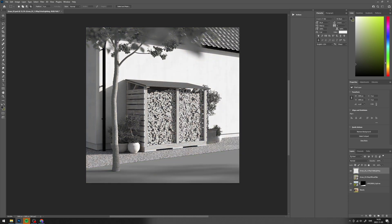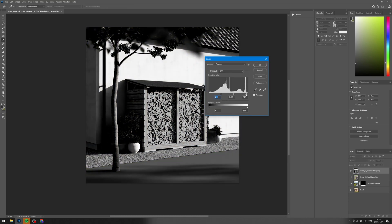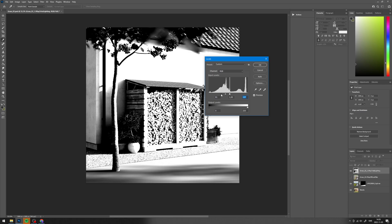Select the total lighting render element, desaturate it, and adjust the levels.